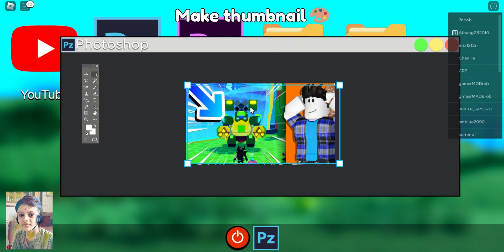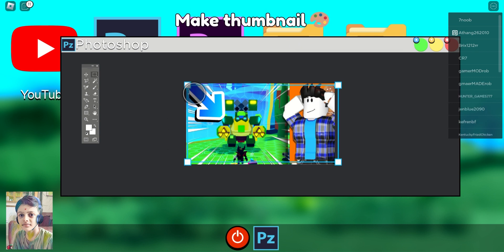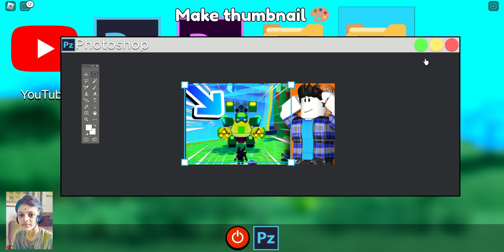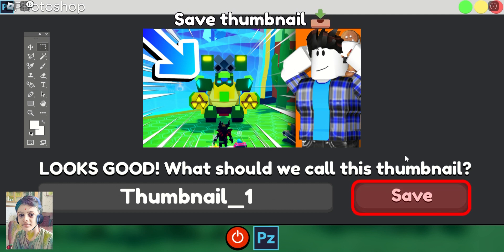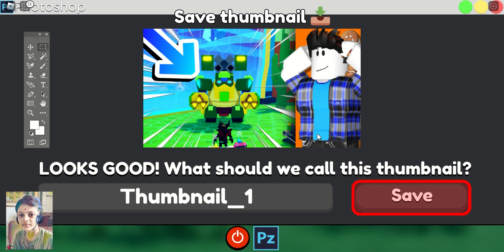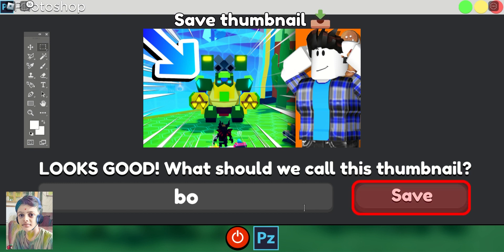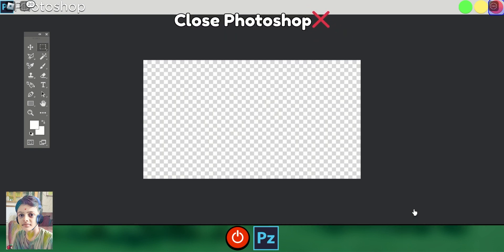Thumbnail. I don't know — I'm finished here. Now what? Nick thumbnail. That little board is annoying. I'm done. Oh, save thumbnail. Looks good. What should we call this thumbnail? I think we should call this — let's make it like this one, maybe like this. Of course. Okay, and then let's save it, close Photoshop.